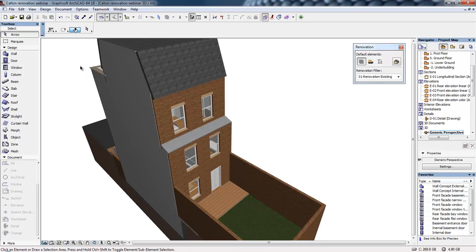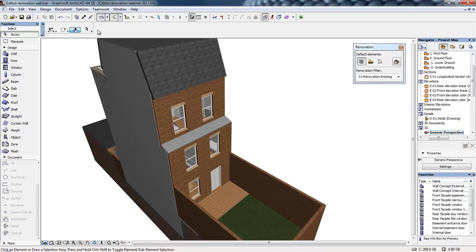In ArchiCAD, we're working on a single building model and the documentation is all derived from this central model. We'll talk more about that later. Across the top of the screen, we've got the info box.